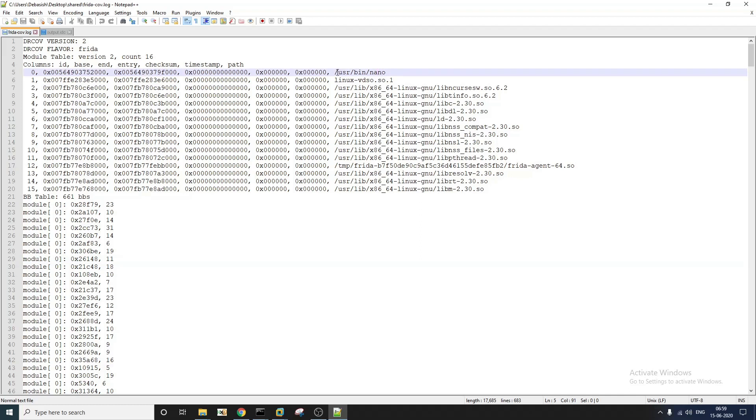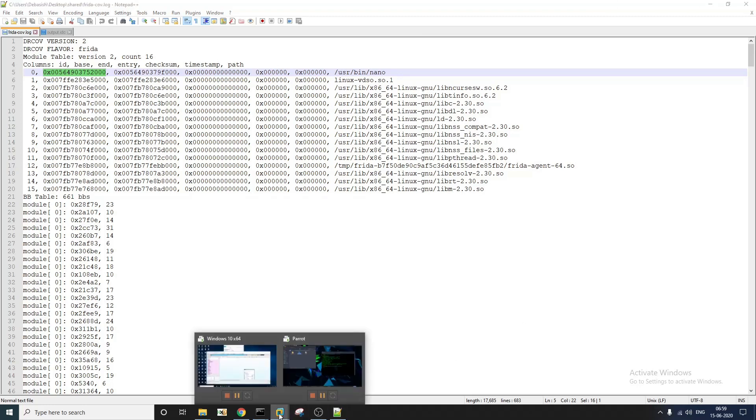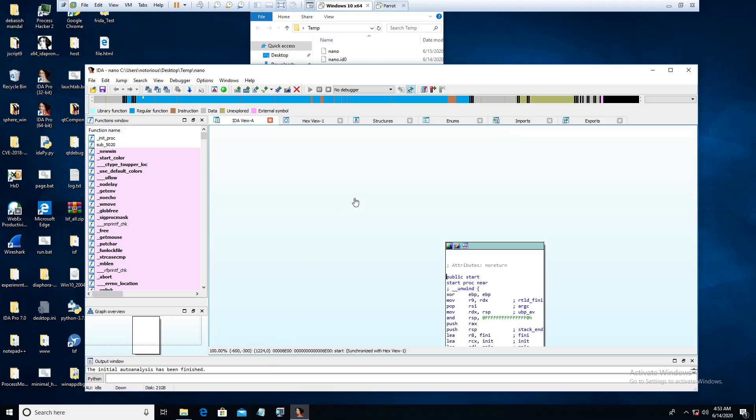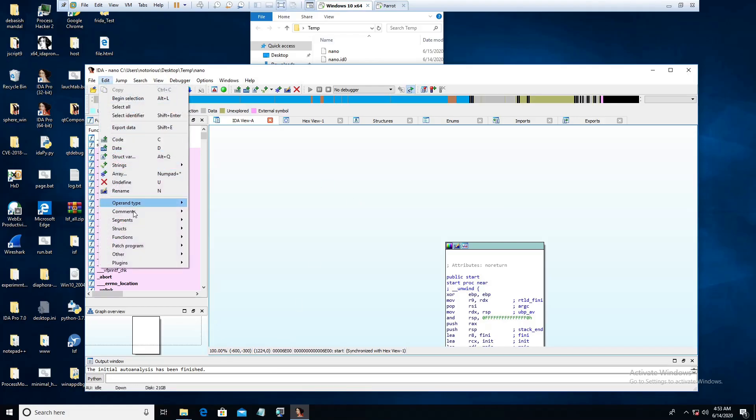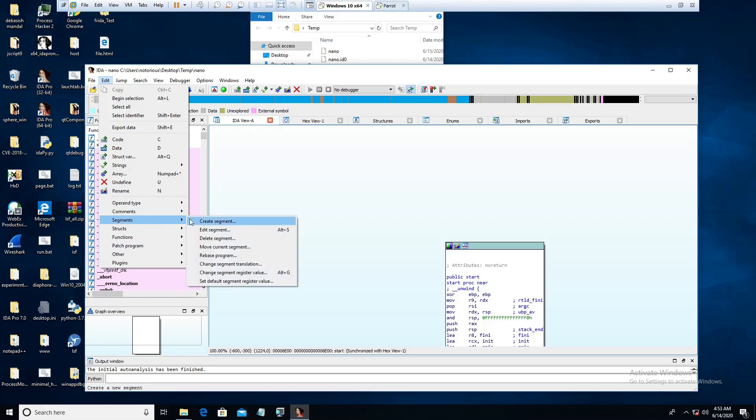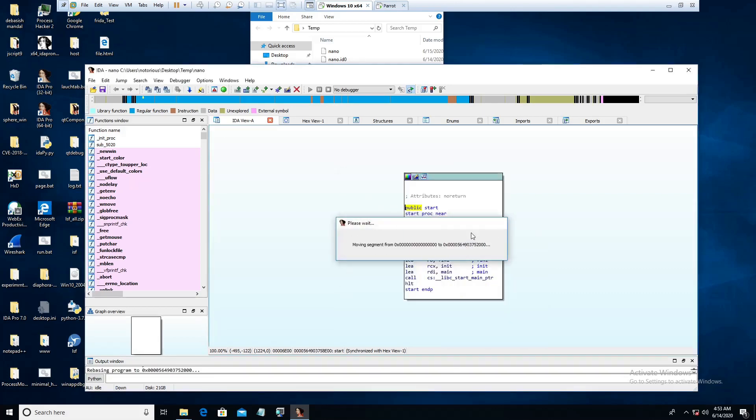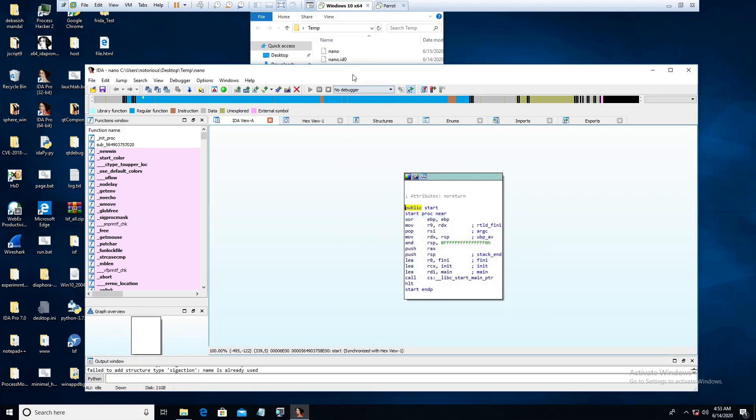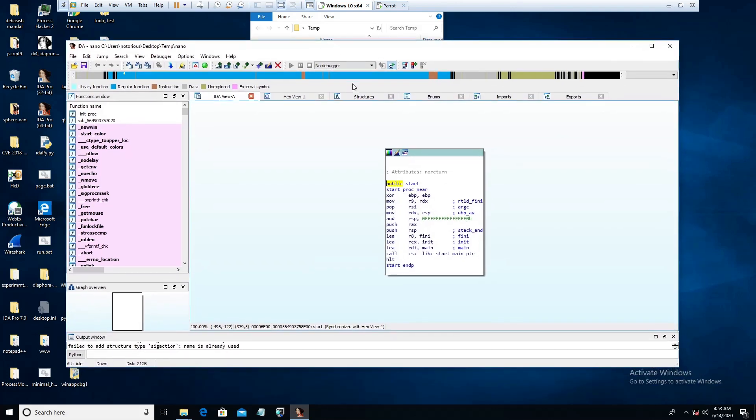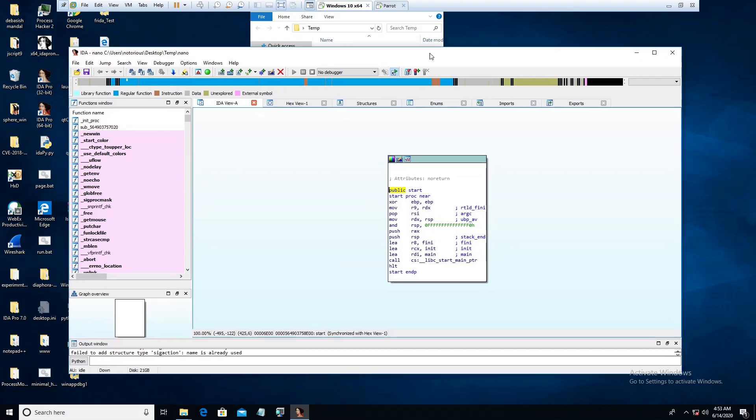But if you go to our IDA Pro setup here, if you go to segment, if you go to rebase program, as you can see it is loaded at zero. So you have to change it to this particular value. Now it is going to rebase the program. It is going to take a few seconds. Yeah now it is done.